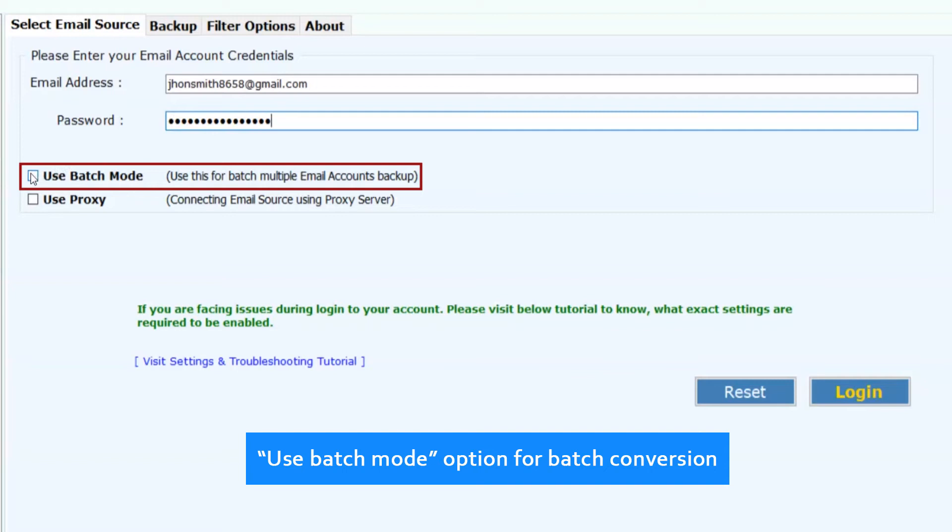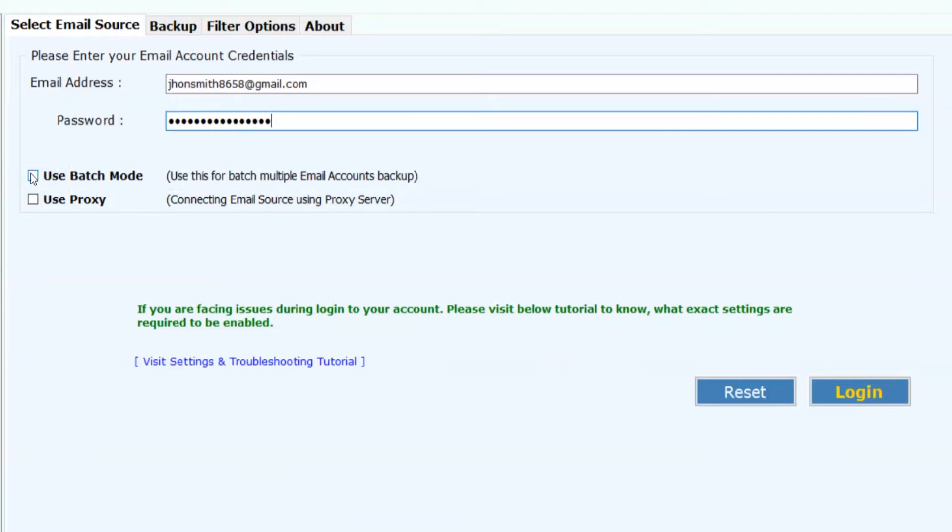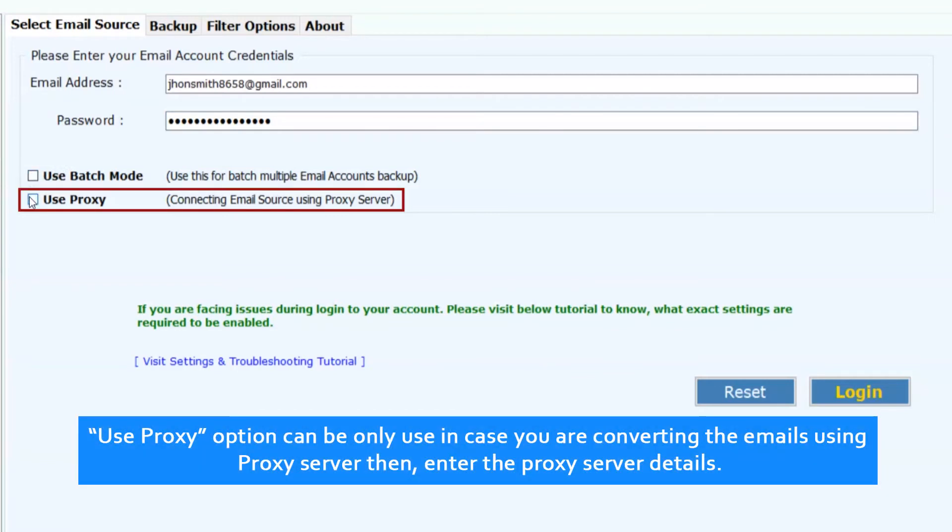Use Batch Mode Option for Batch Conversion. Use Proxy Option can be only used in case you're converting the emails using Proxy Server, then enter the Proxy Server details.